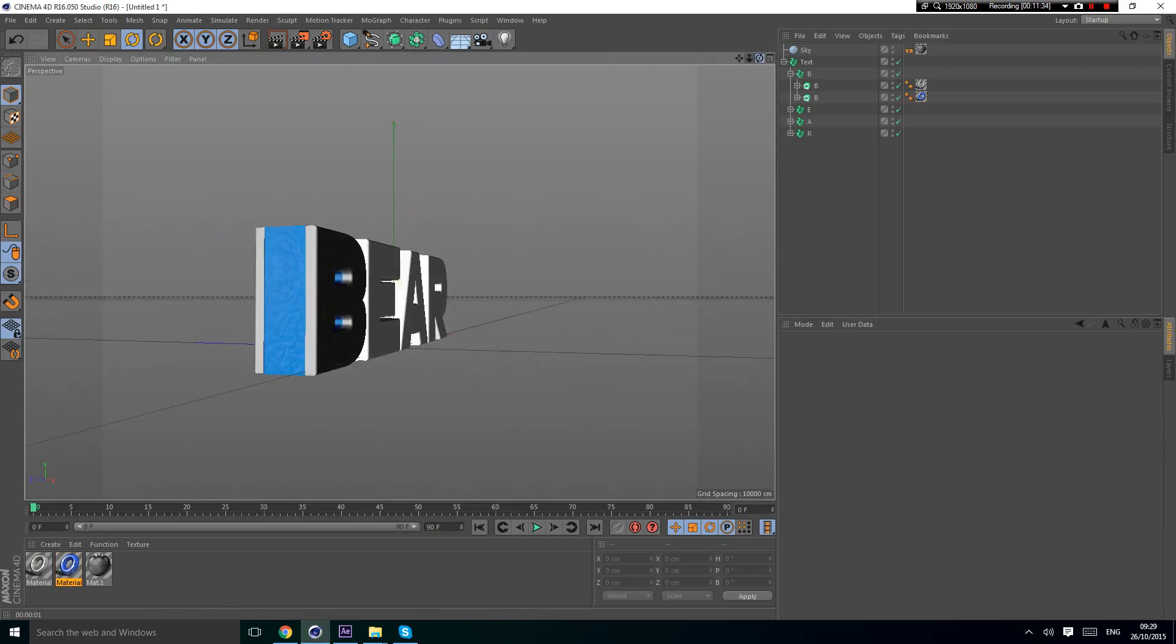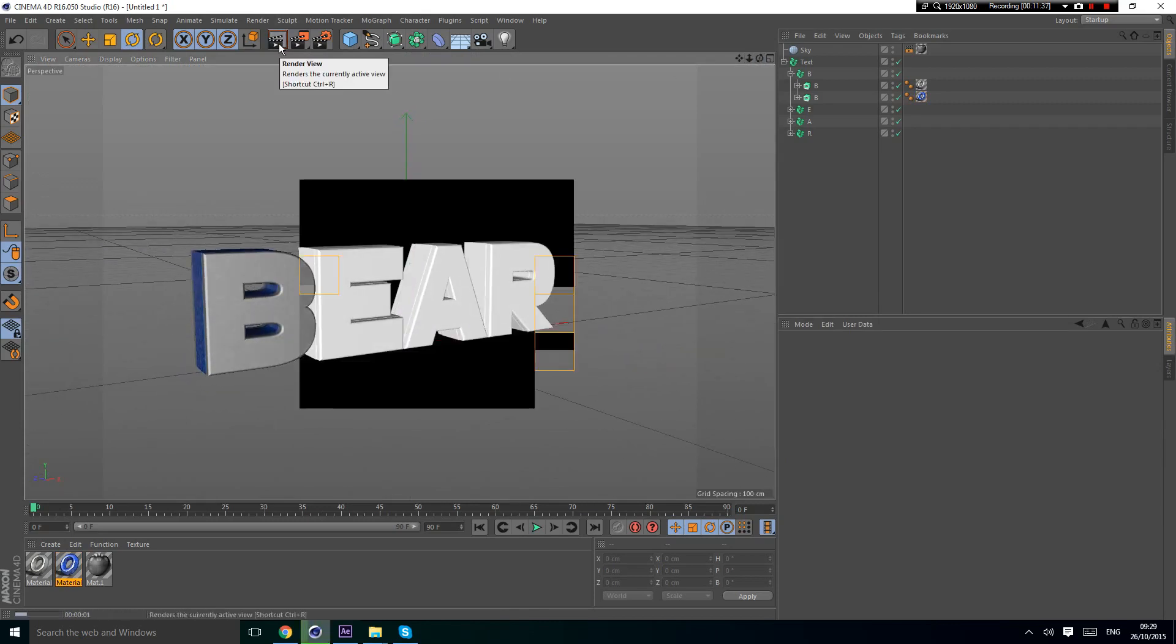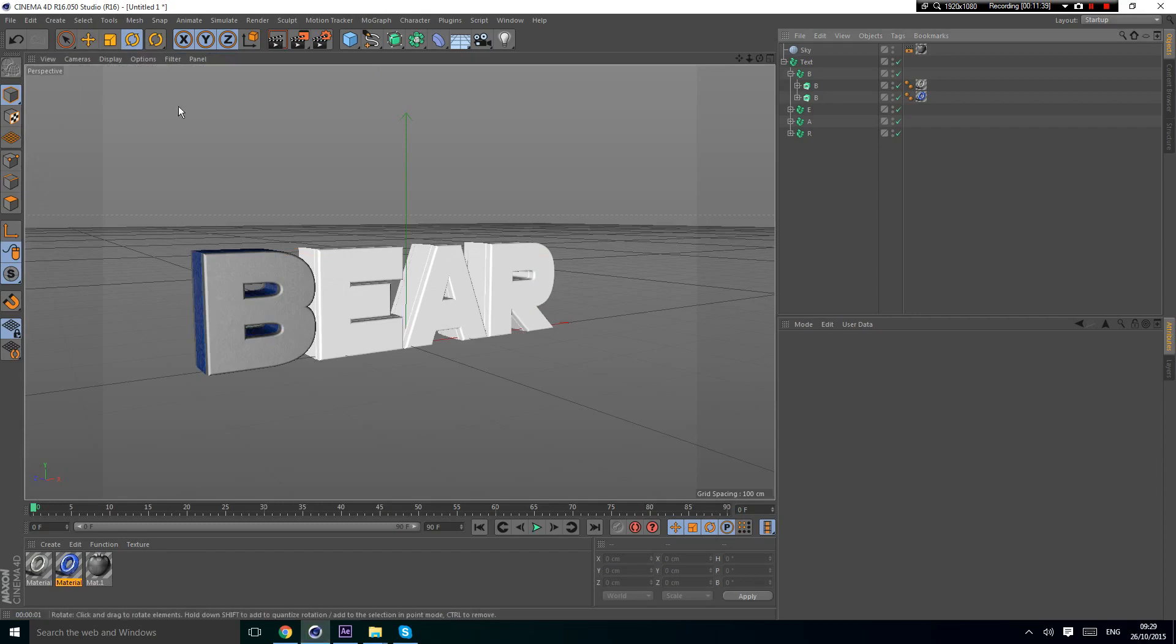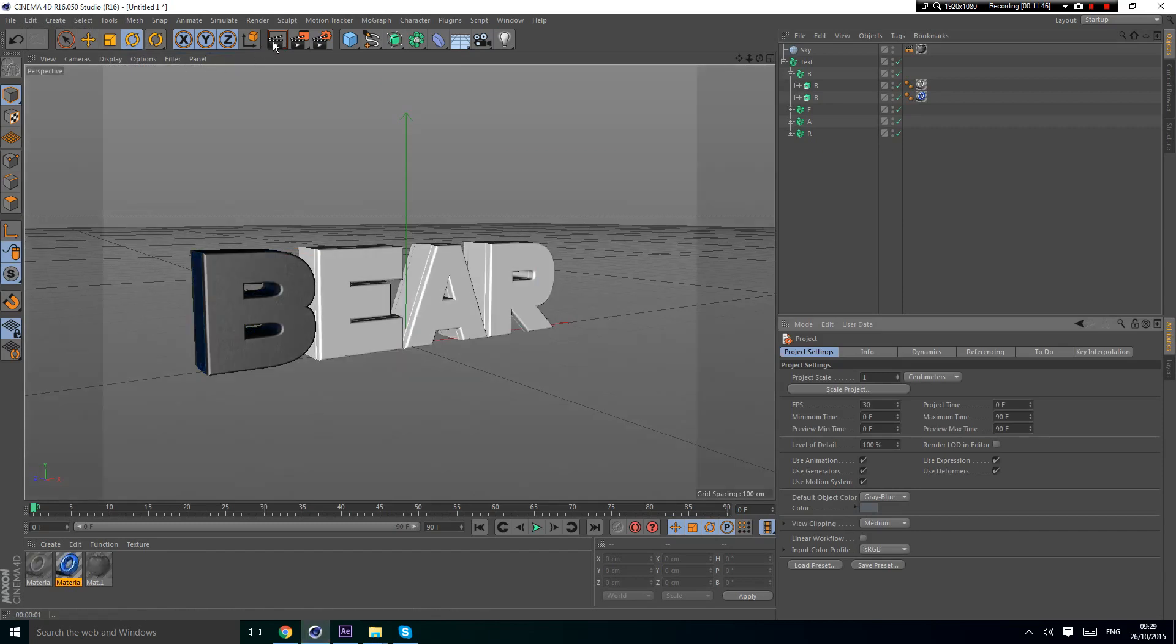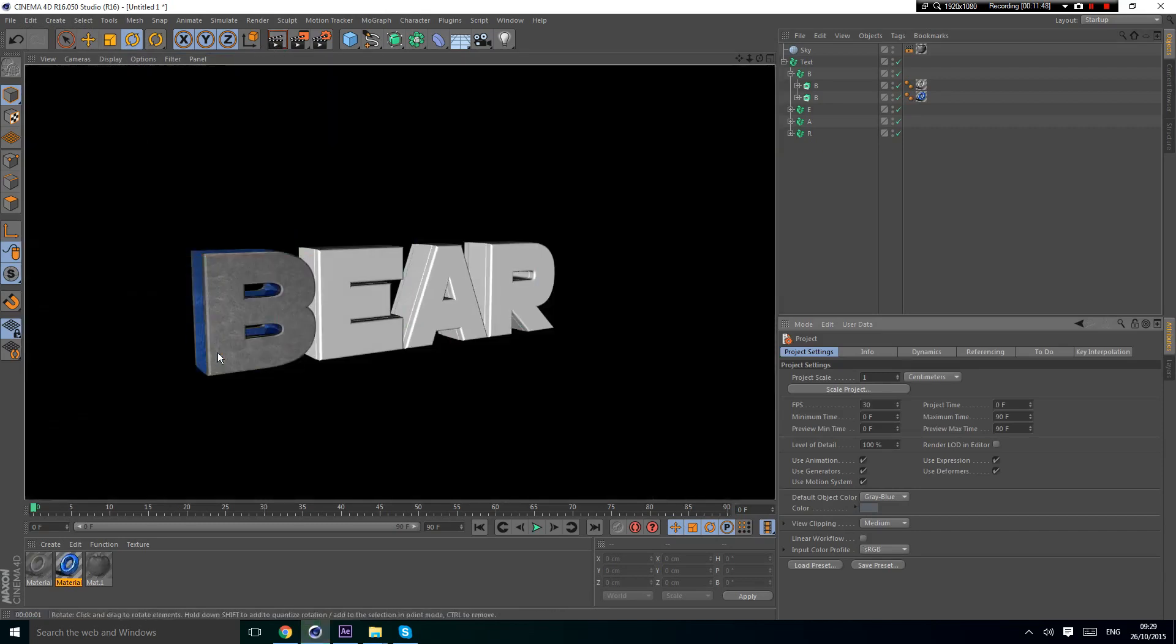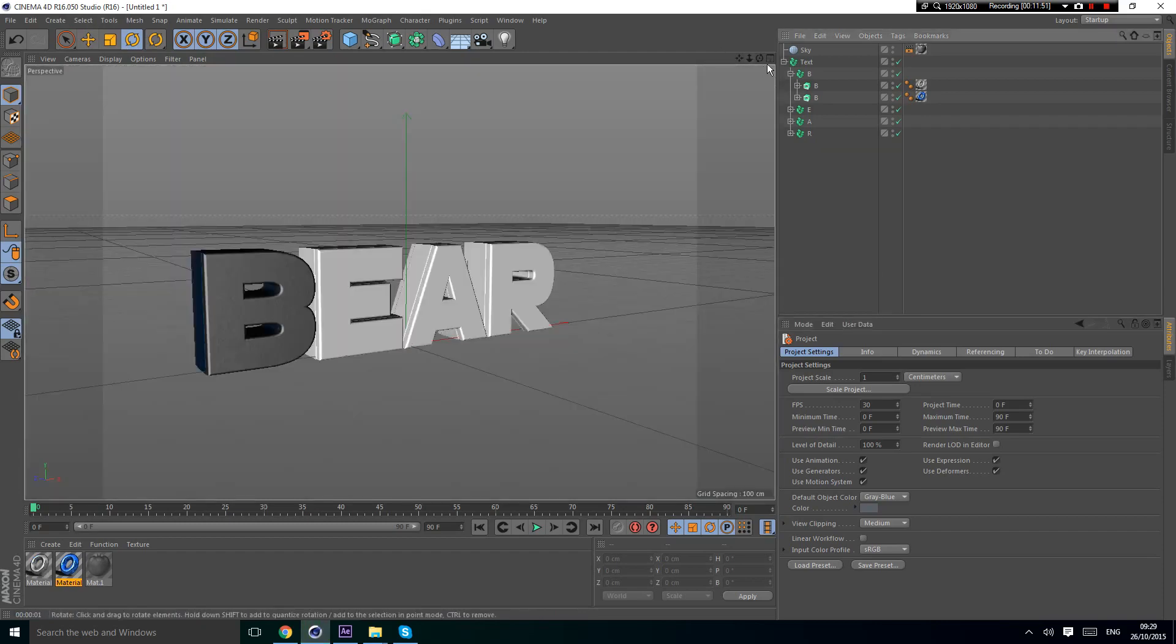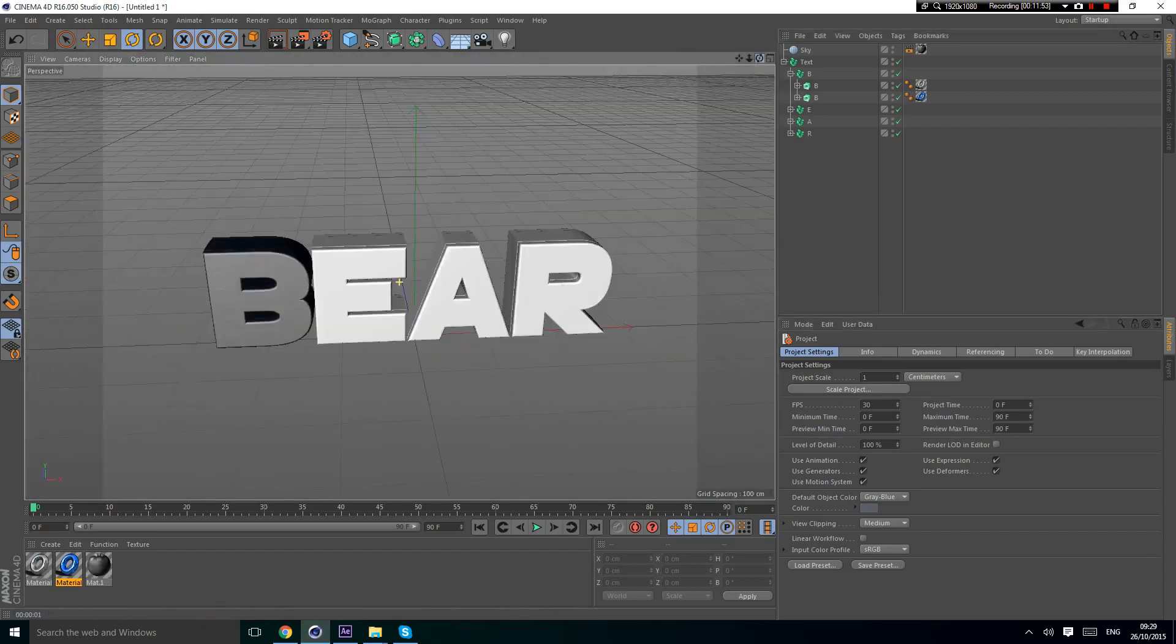Don't worry if you don't think it looks great yet. I forgot to mention, if you go to Edit, Project Settings, and turn your workflow off, it makes your materials look so much better.